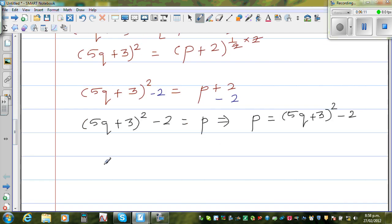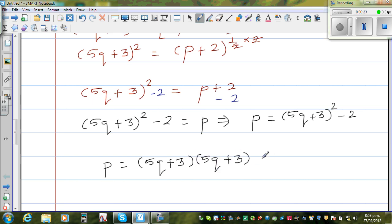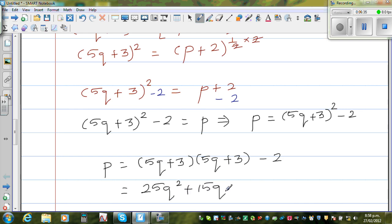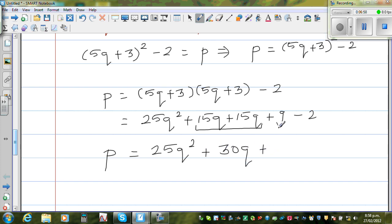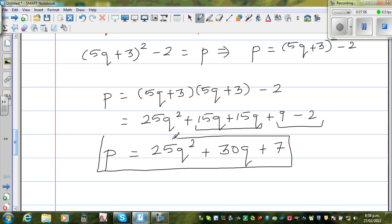Let us simplify this a little further by expanding. So this is 5q plus 3, times 5q plus 3, minus 2. Expanding: 5q times 5q is 25q squared; 5q times 3 is 15q; 3 times 5q is again 15q; and 3 times 3 is 9, minus 2. So finally, the most simplified form is p is equal to 25q squared plus 30q plus 7. That is your final answer of making p the subject of the formula.